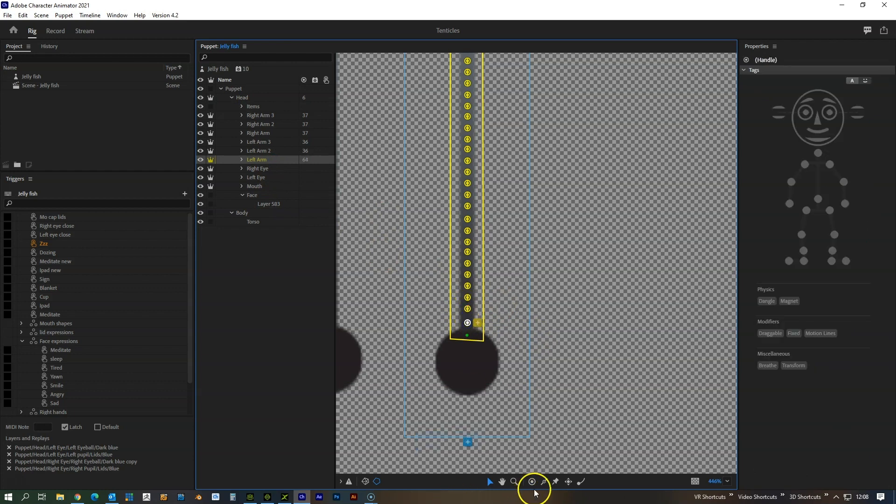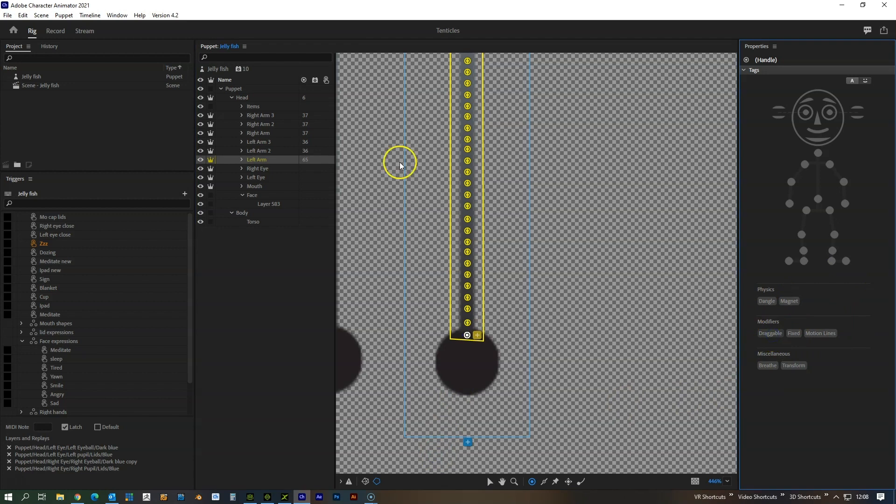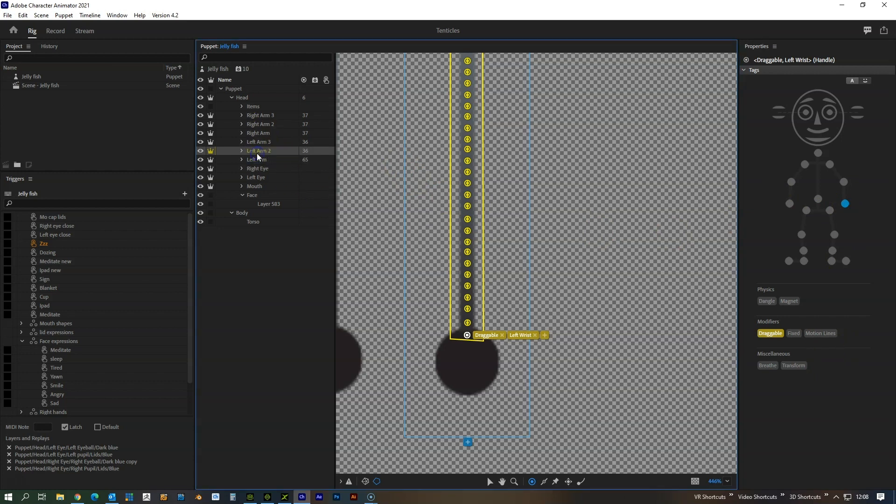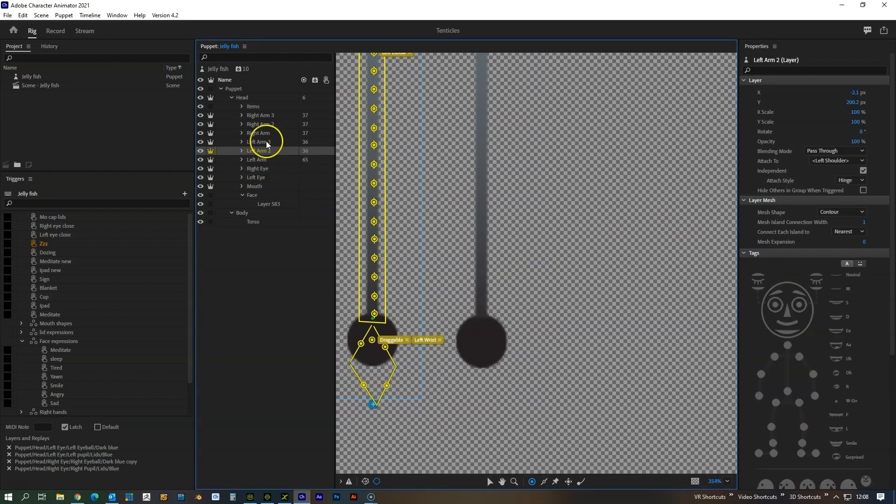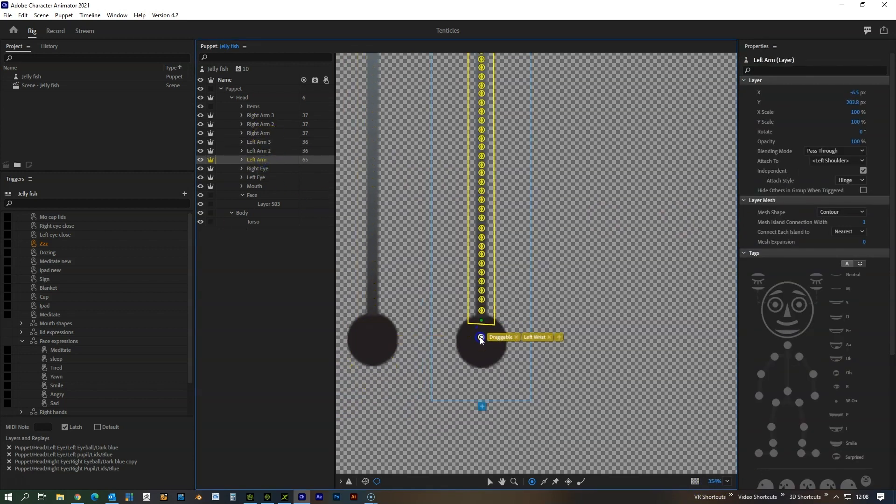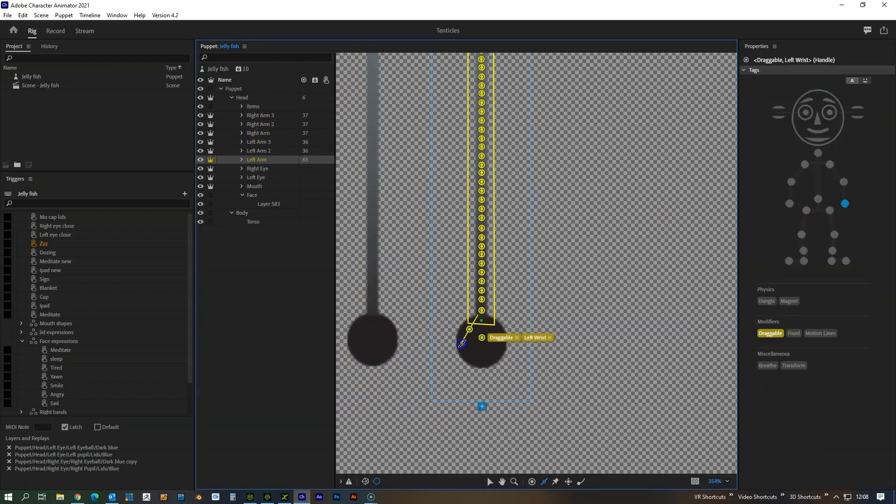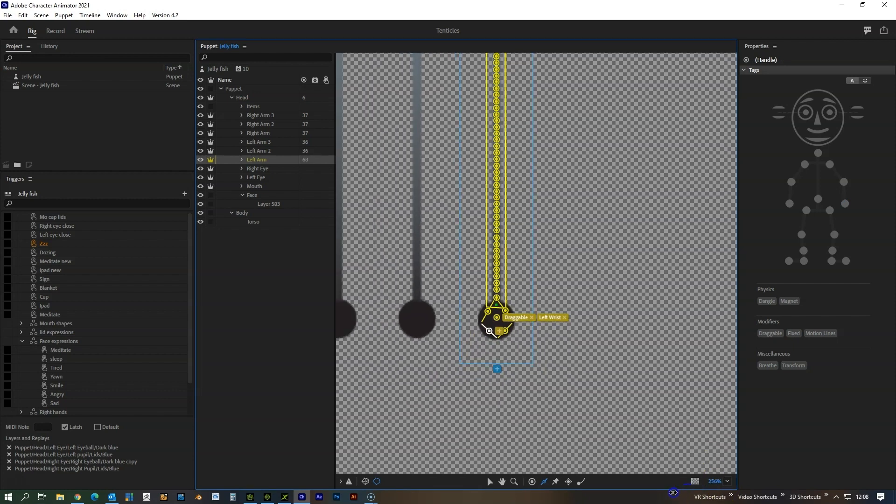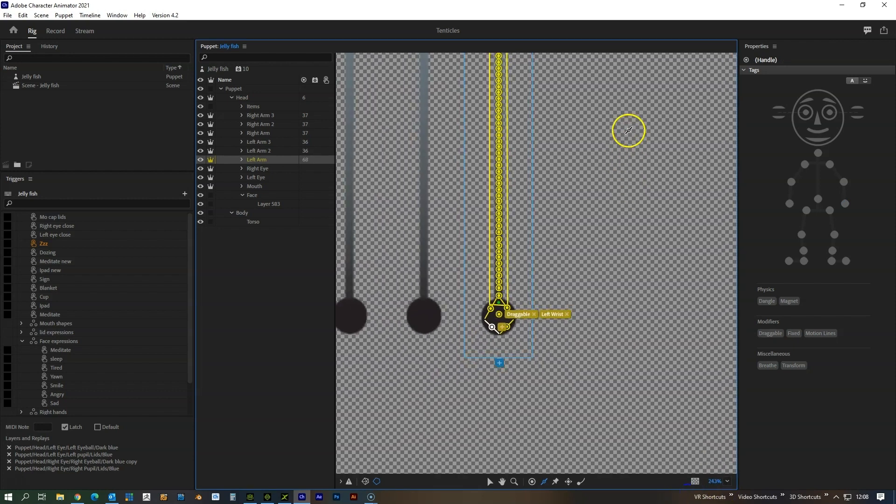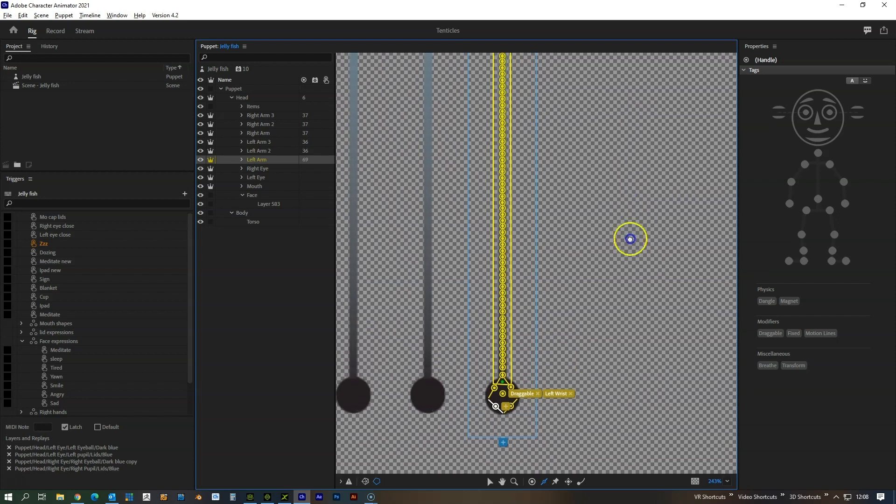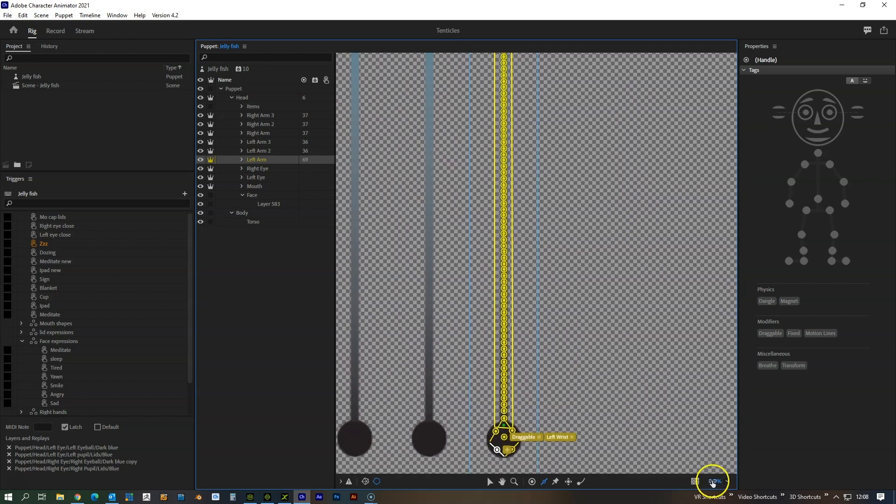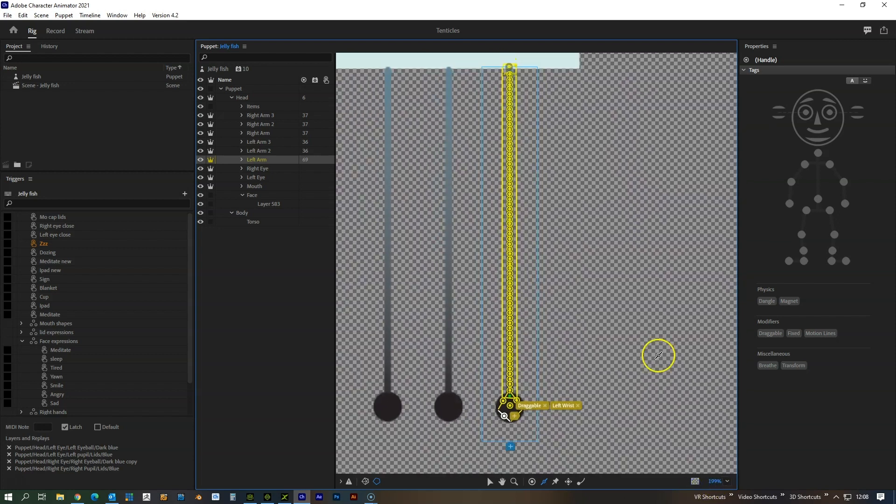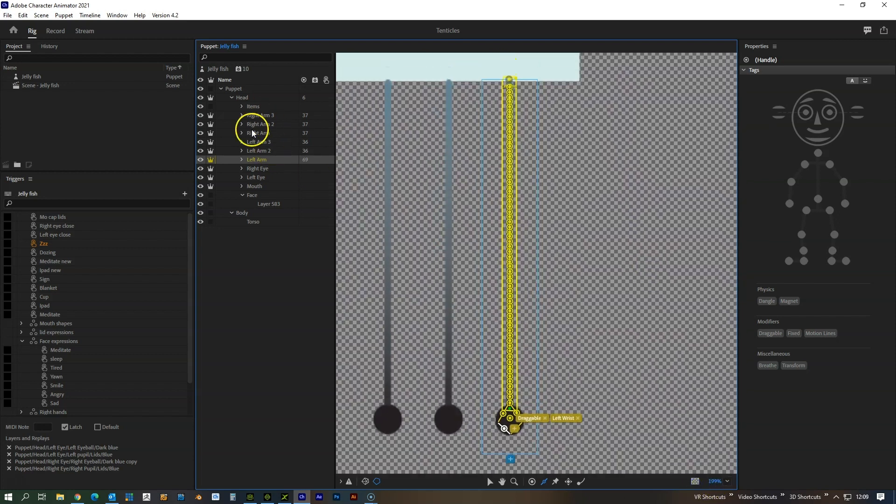Down here we're going to add a dangle, sorry not dangle, a dangle, and we're going to give it a left wrist behavior. And that's it, that's literally the setup that you need and this should now work in theory the same as the others.